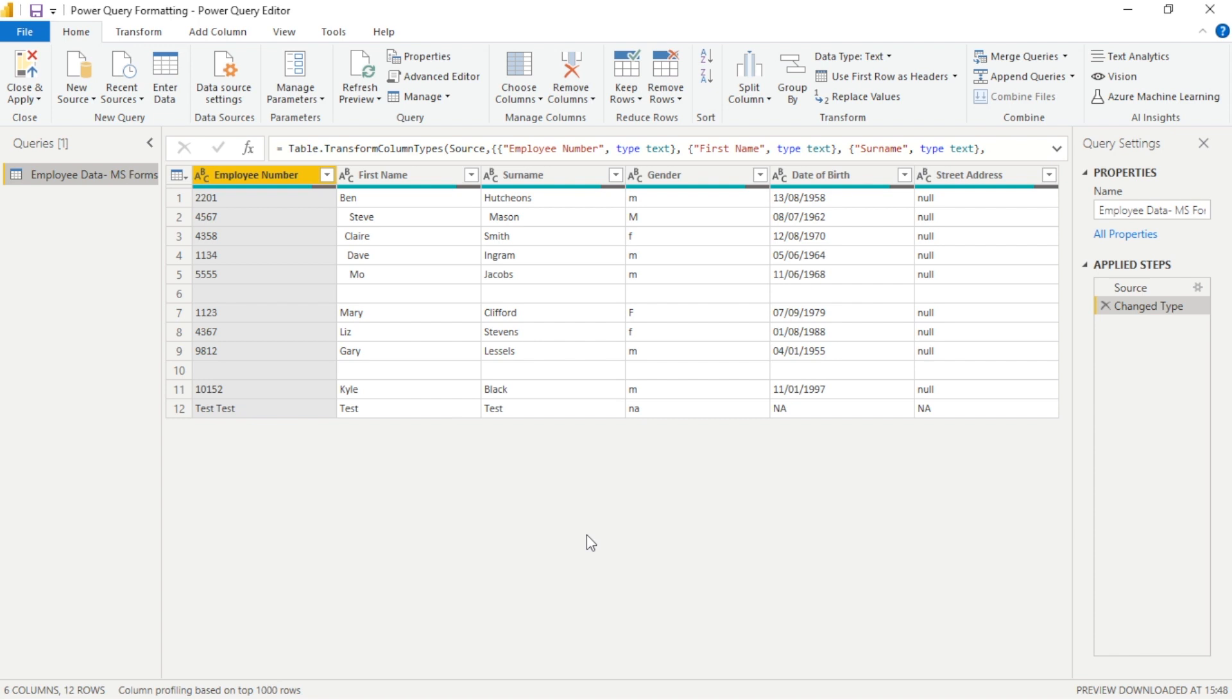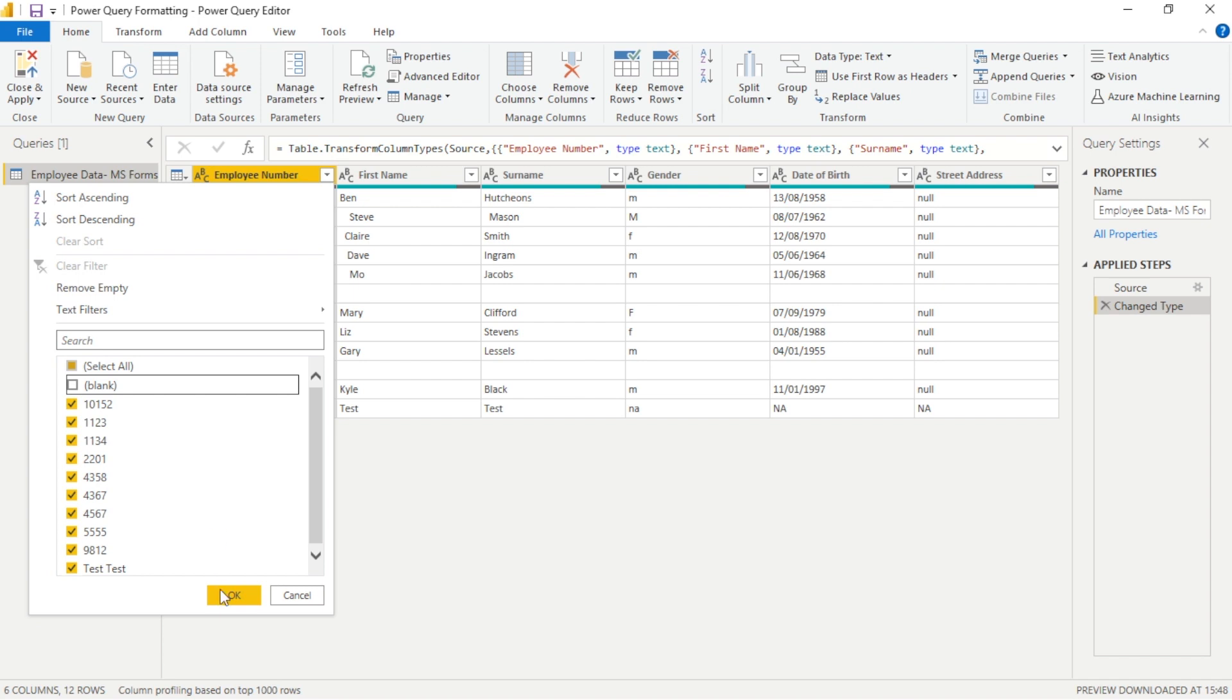The first thing we notice is that we have rows predominantly with white space. These could prove problematic later on, so the sensible thing to do is simply to unfilter these blank rows.